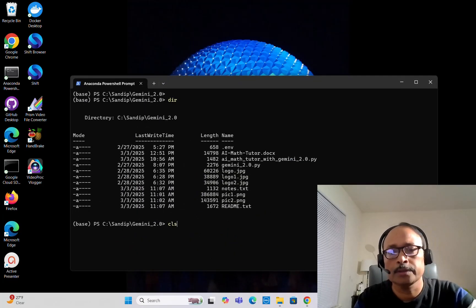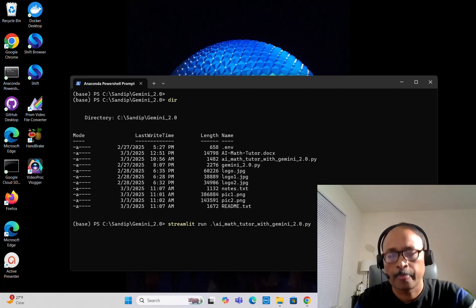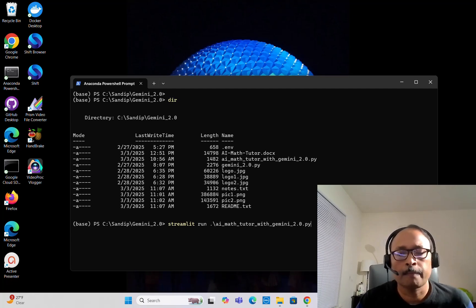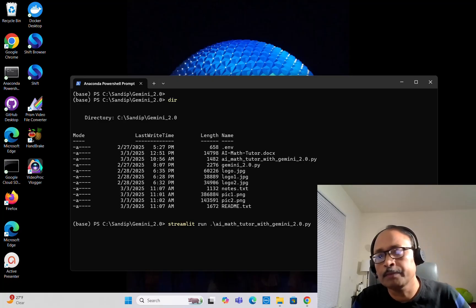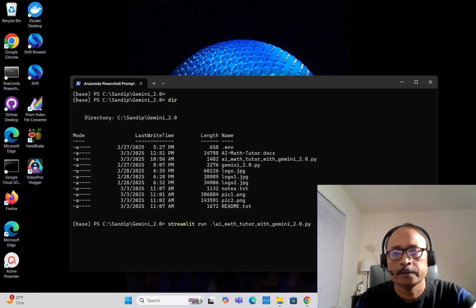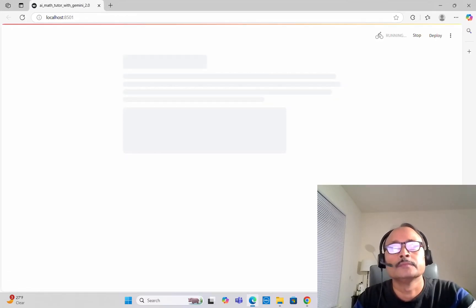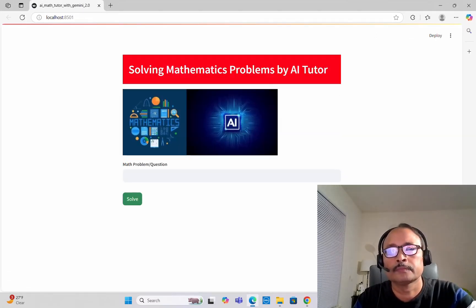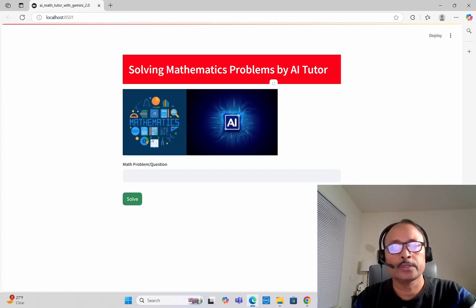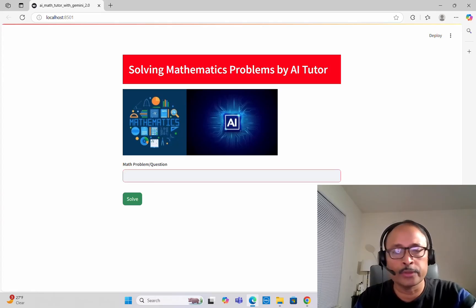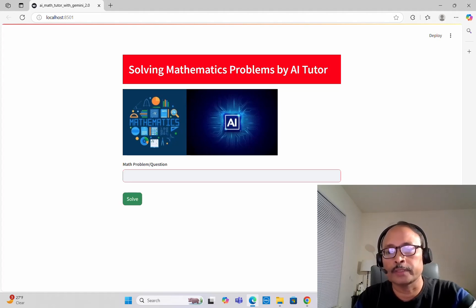It's just a Streamlit app. To launch it, you run streamlit run followed by the name of the Python script. The app is launched: 'Solving Mathematics Problems by AI Tutor.' All you need to do is type your math problem or question in the box and then click on the solve button.